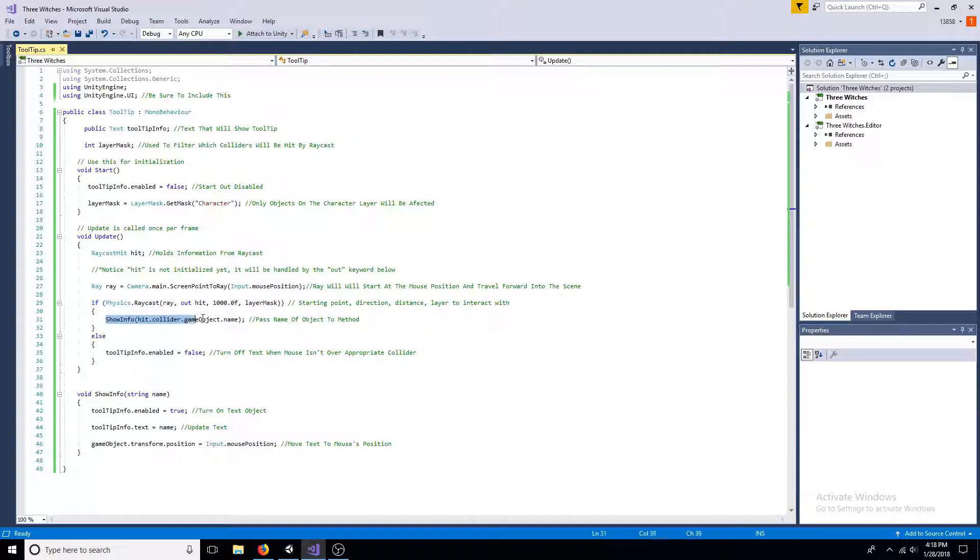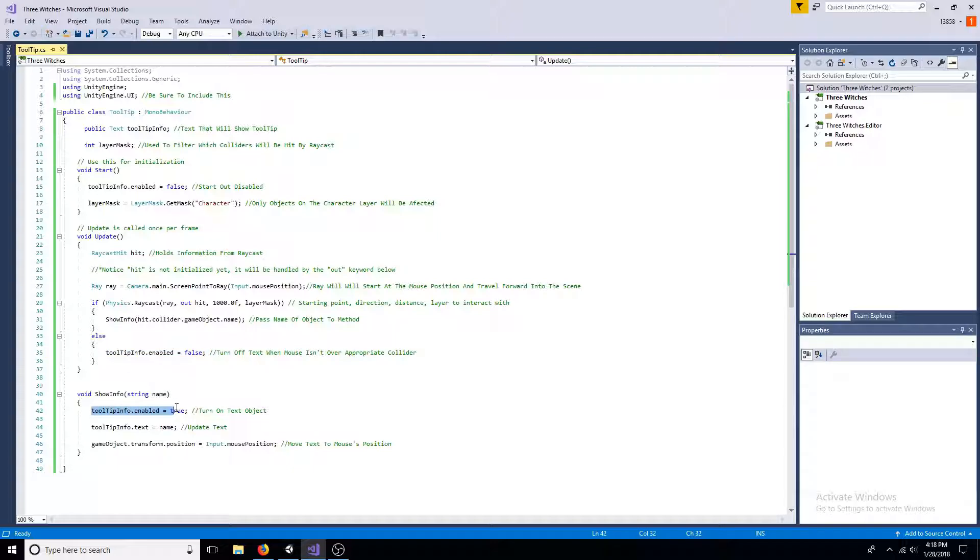If the correct object is hit, pass the name along to the show info method. Otherwise, disable the text.